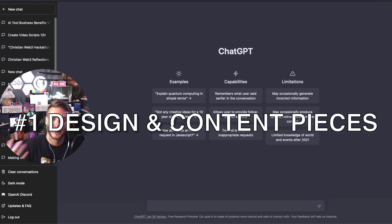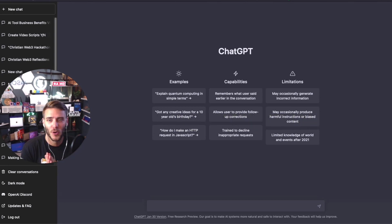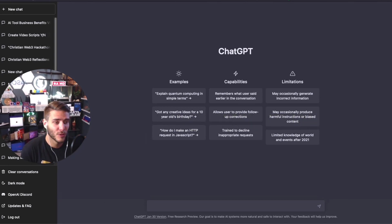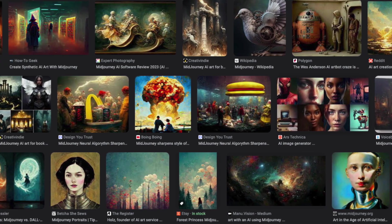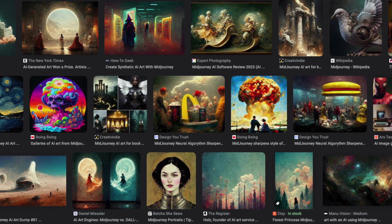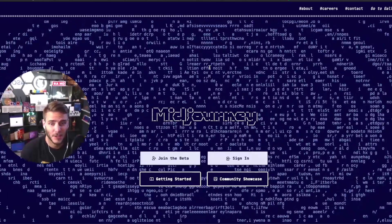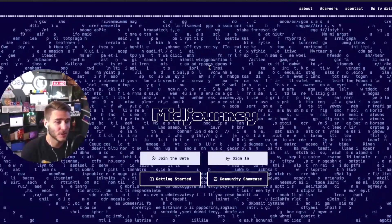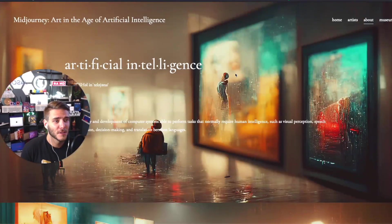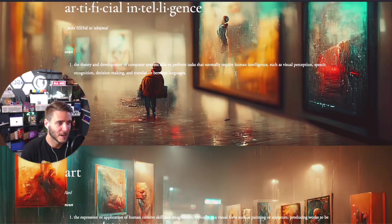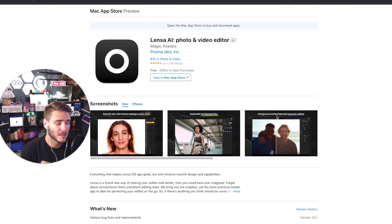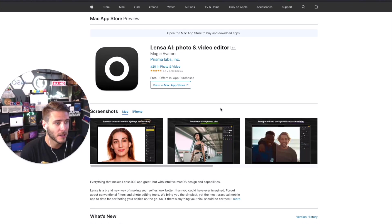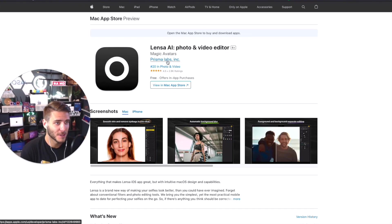Number one is creating design elements and content creation with a tool called Mid Journey or Lensa AI. Mid Journey is basically this AI tool where you're able to create so many amazing AI images using artificial intelligence. Lensa AI is a mobile app on the App Store and Android to be able to use that to come up with these different AI-generated images.